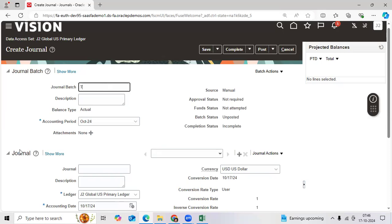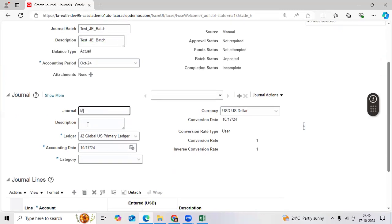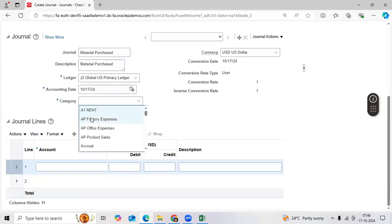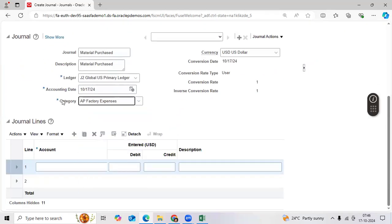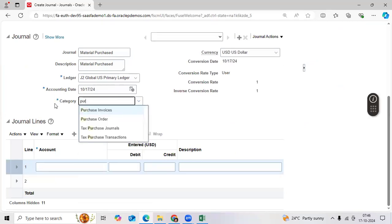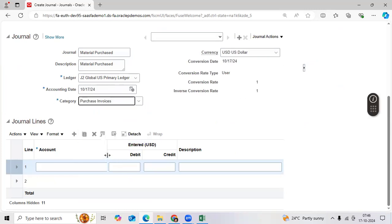Enter test batch name: test_J_batch. Enter 'material purchased' as the description. Here is one test case — one scenario I will take. Here I can take a seeded category.